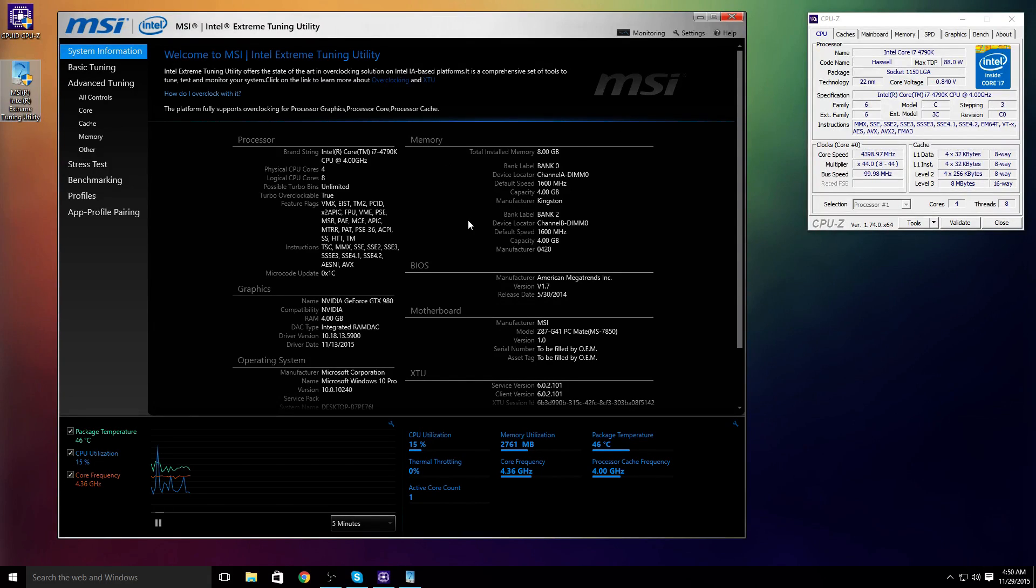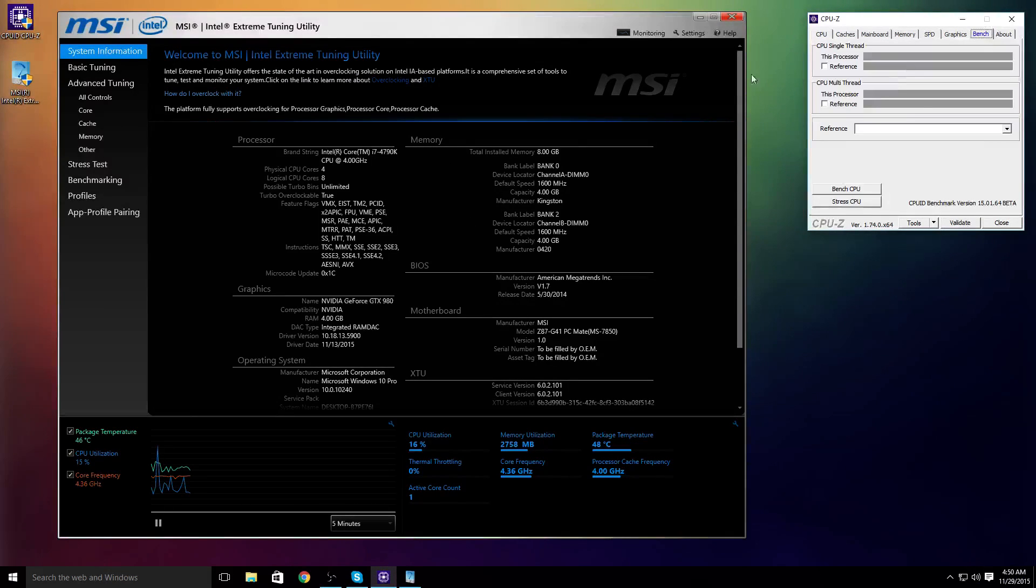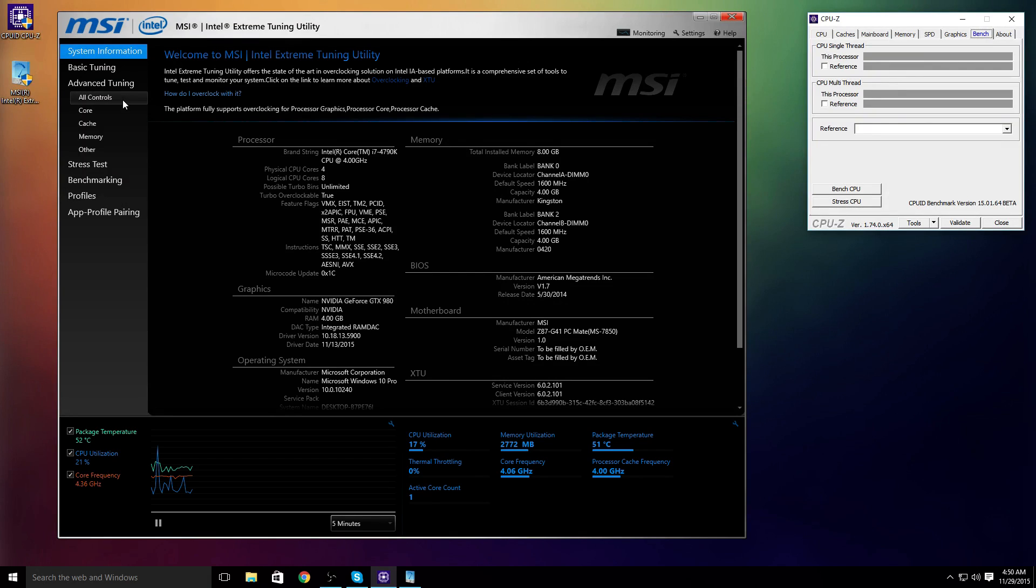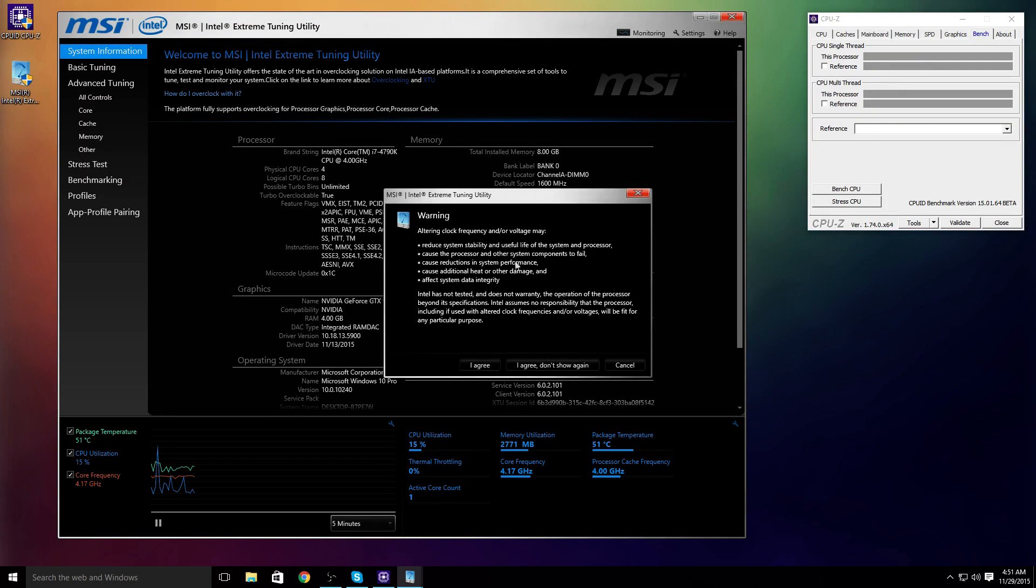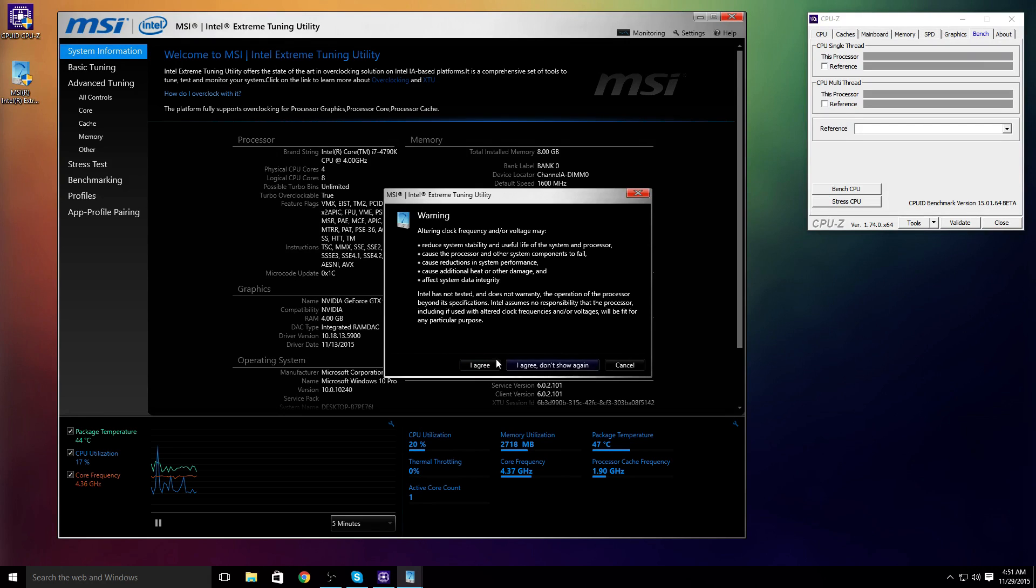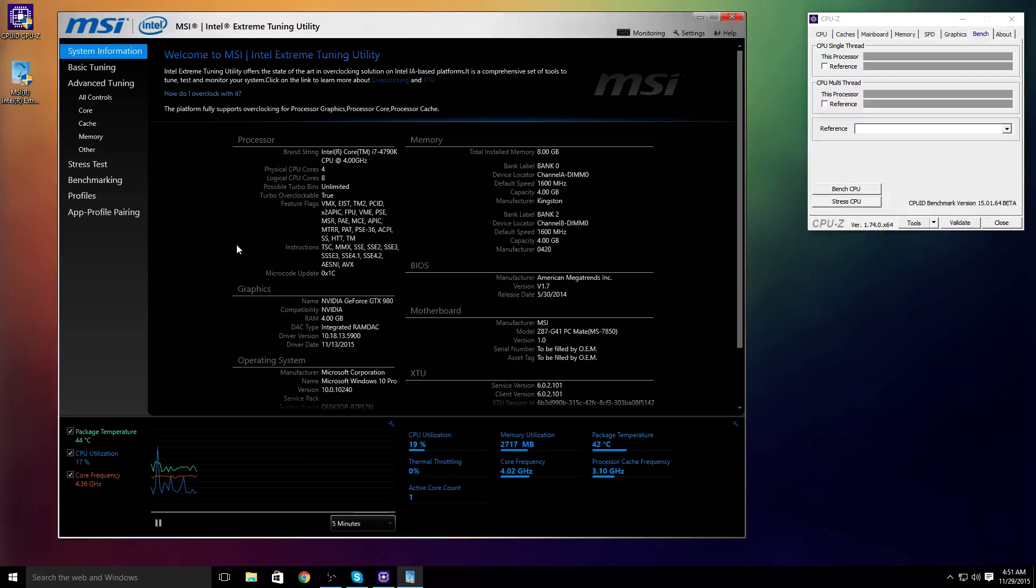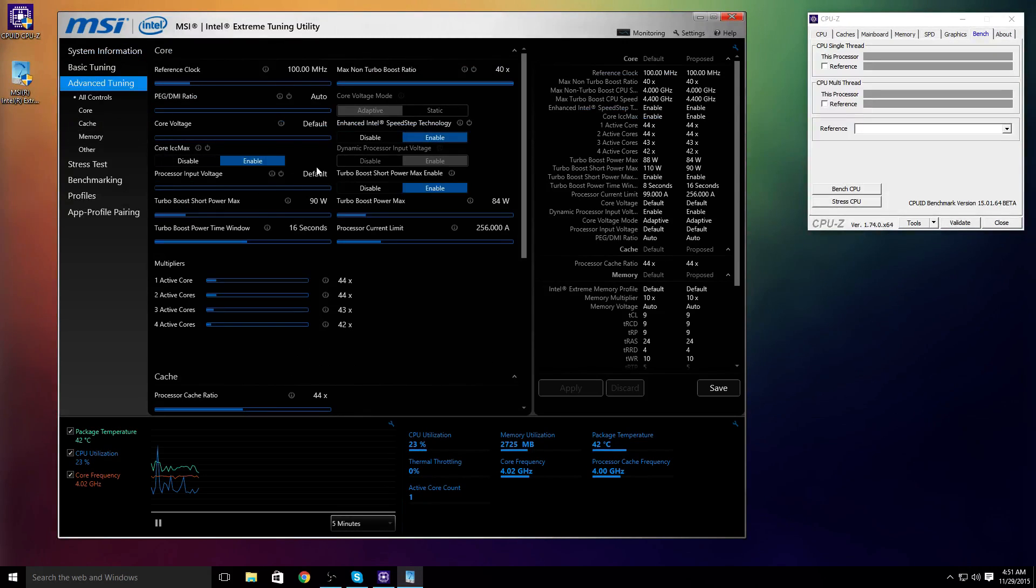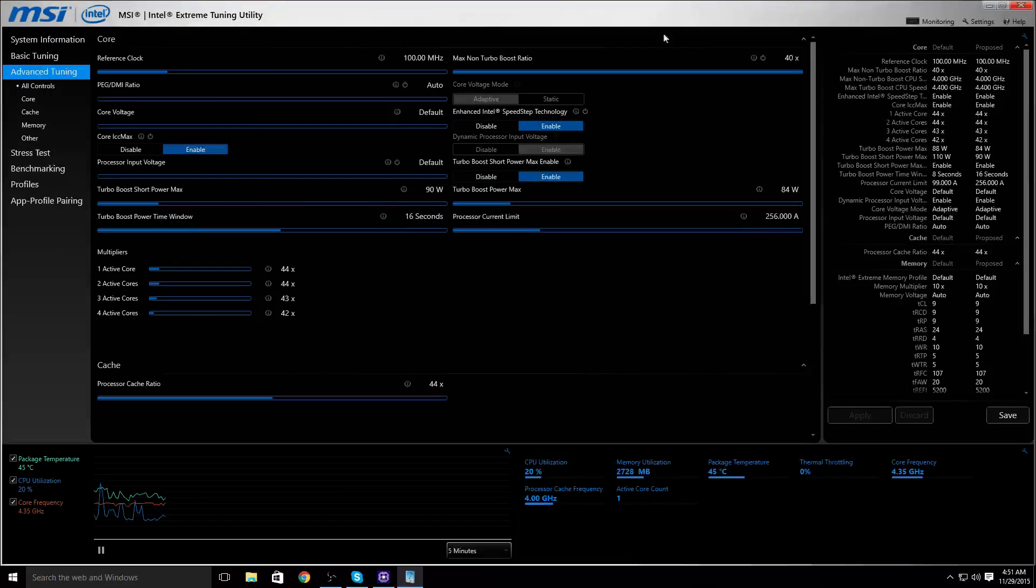You're going to be met with this screen and this screen. Go to the Benchmarking tab, just leave that later. You're going to want to go into all controls when you're first greeted with this screen. You're going to be greeted with this warning. Just click I agree, it's fine. You're going to be greeted with all this stuff.